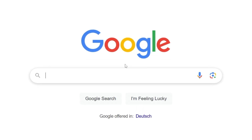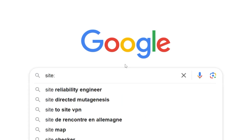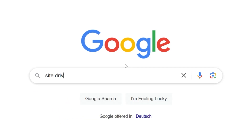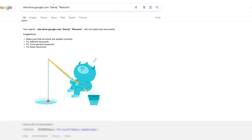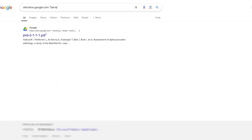If you'd like to use the manual method with Google Search, you can use the 'site:' operator to search within Google Drive. I'll add the full URL of Google Drive and then the search string. For example, searching for 'saraj' and 'resume' and hitting enter — we didn't get anything. Searching for just 'saraj,' we got one file and can see the name 'L Saraj' mentioned. We can open the file to see its content.